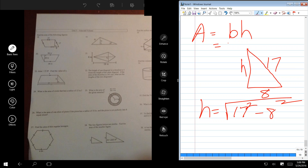So the area is the base — what's the base? Wouldn't that be 21? So it's 21 times 15.